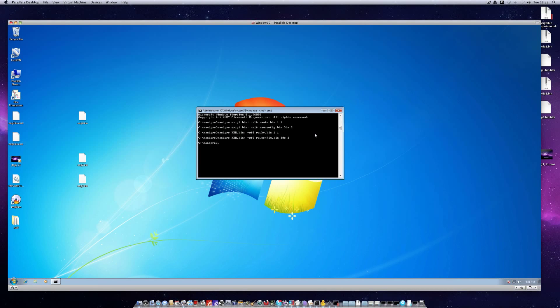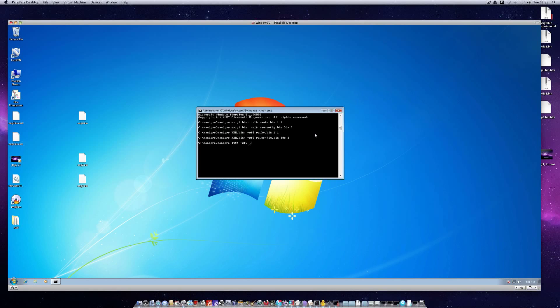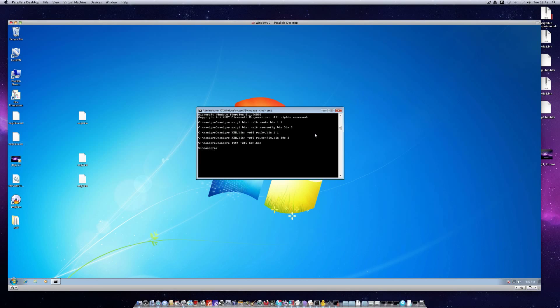Finally with our XBR image prepared we can flash it back to our console. So we just type nand pro, lpt colon, hyphen w16, and the name of our XBR image, xbr.bin, and hit enter. Now that XBR image is flashing to your console. Nothing is going to happen here of course because I don't have an LPT port.